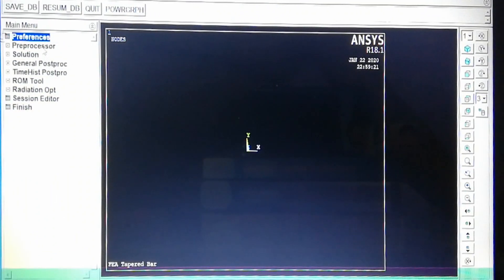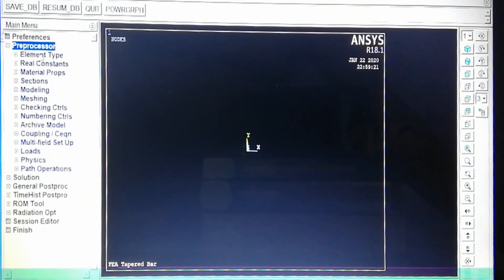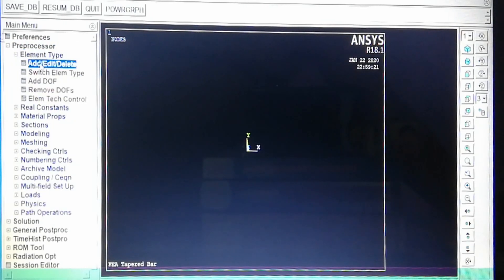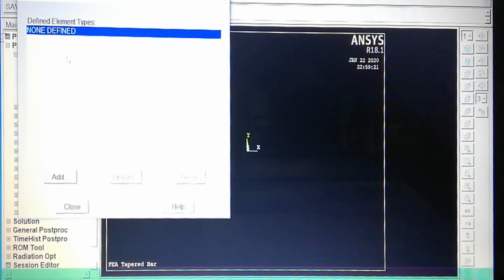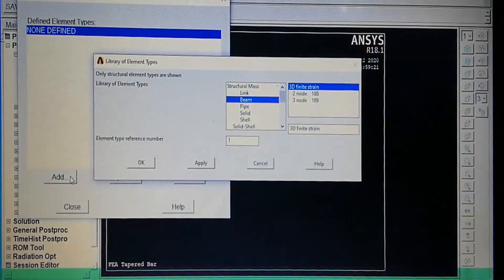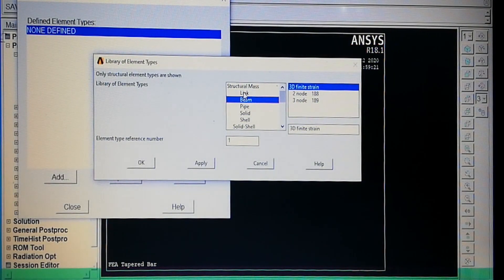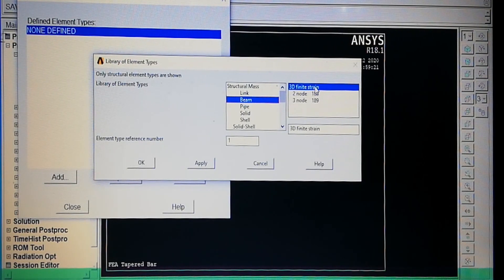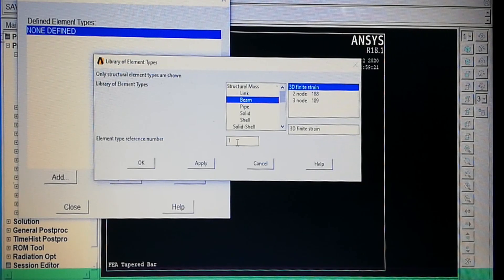Next is pre-processing: element type. We have to define what type of element we are using. Nothing is defined yet, so we have to add an element. We are taking a beam element — 3D finite strain beam is taken by default. The element type reference number is 1; this is very important to remember.